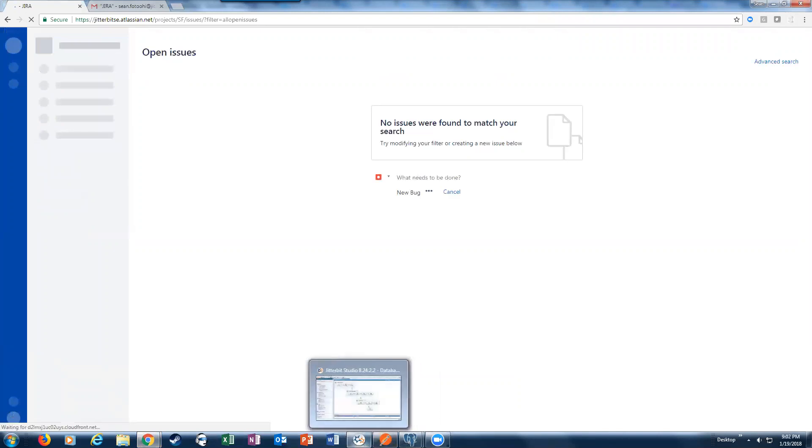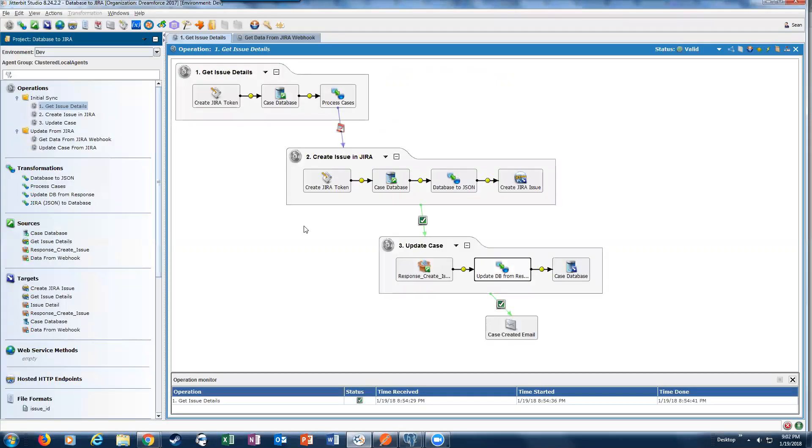So let's go ahead and go to Jitterbit Studio. Jitterbit Studio allows you to design this integration. This is the flow that I created very quickly.